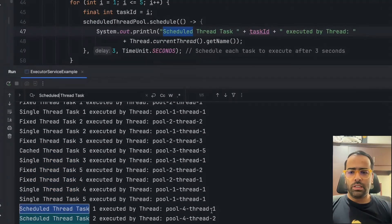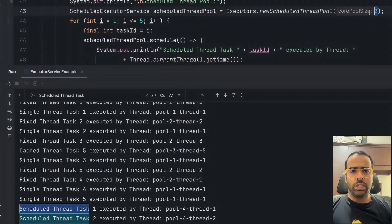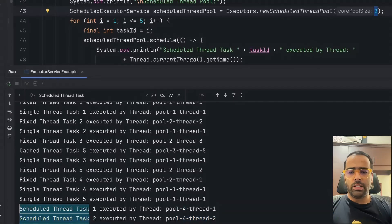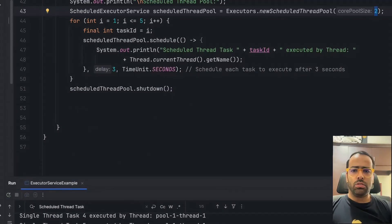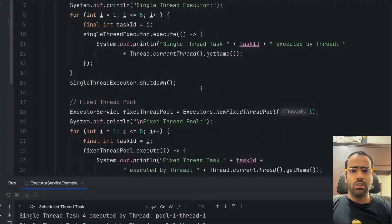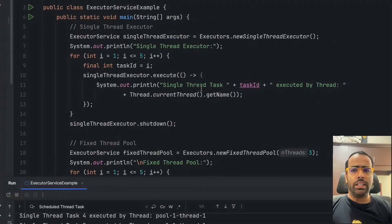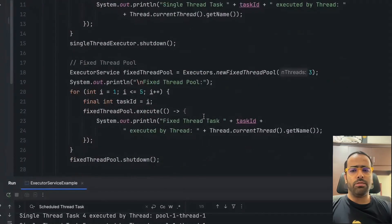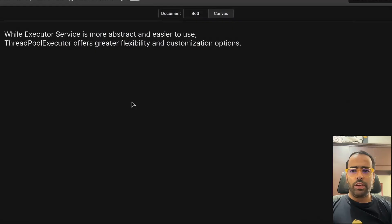For Scheduled Thread Pool, the pool size is two, so only two threads are there. The first tasks were picked up by thread-1 and thread-2, then there was a delay, then thread-1 and thread-2 again, then another delay. That's how scheduled thread pool works. This was just a basic implementation to give you the fundamental information so you can choose the right one for your application's use case.